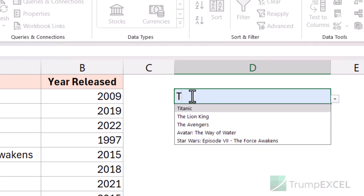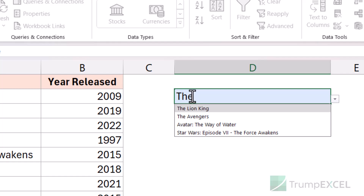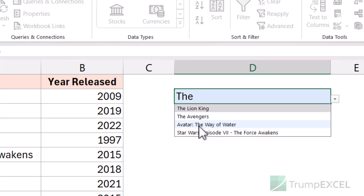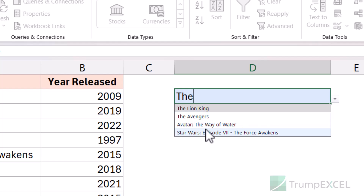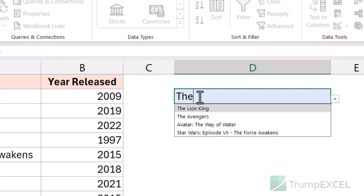Similarly, if I type 'the', it shows me The Lion King and The Avengers, but it also shows me Avatar and Star Wars because they contain the word 'the'. It need not be at the beginning of the name — if it appears anywhere in the string as the start of a word, it is going to be shown in the dropdown as a matching result.